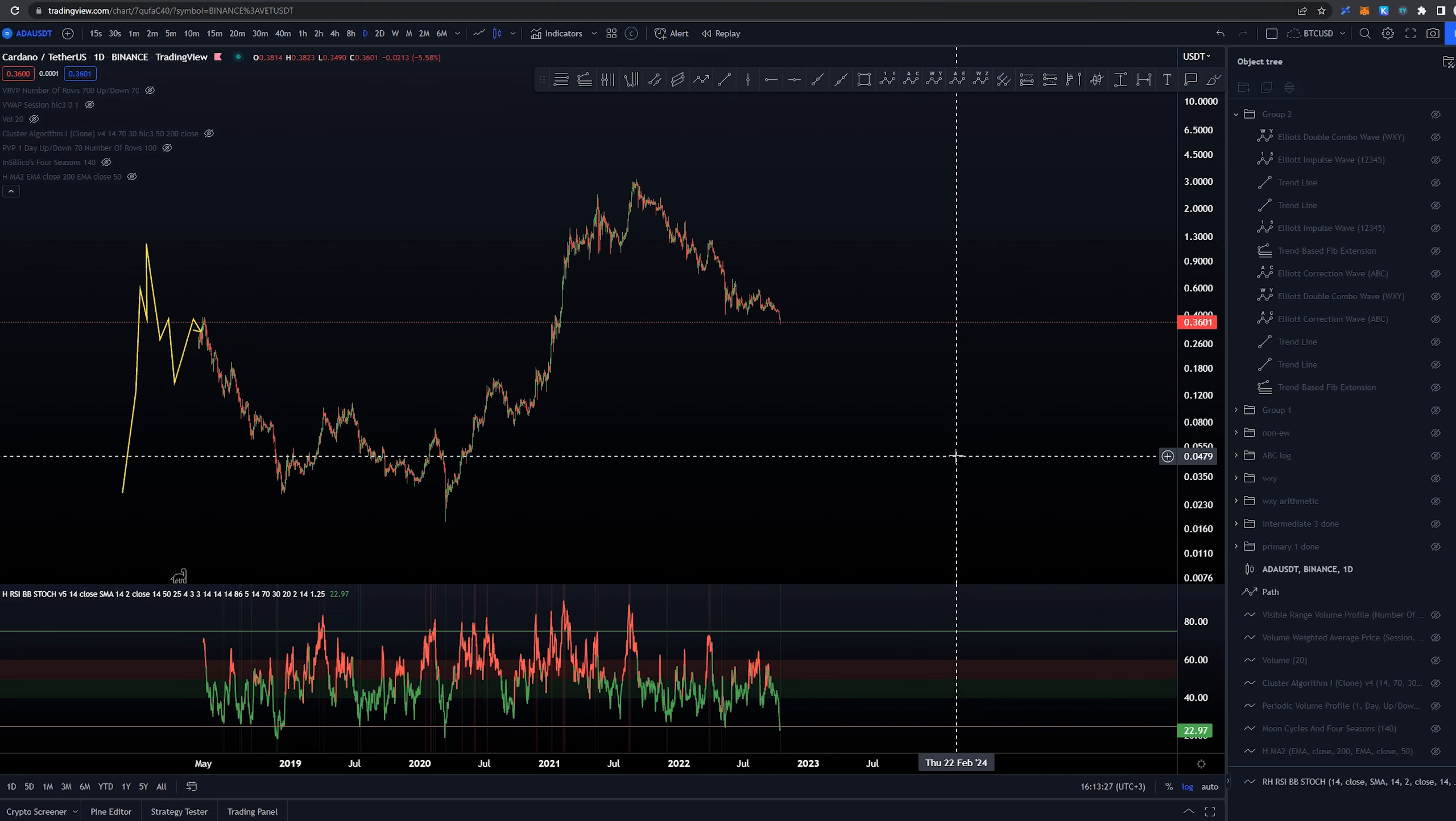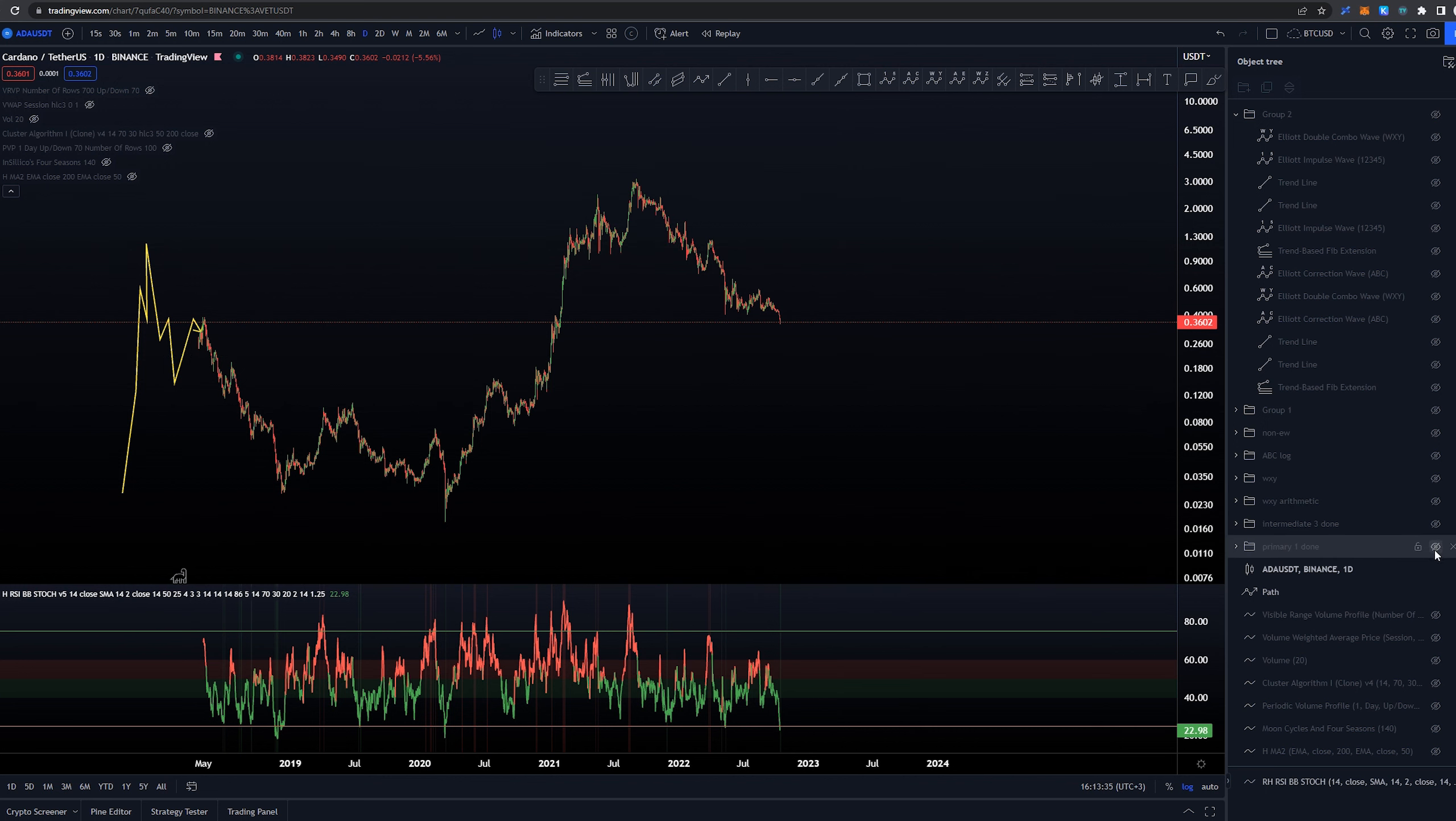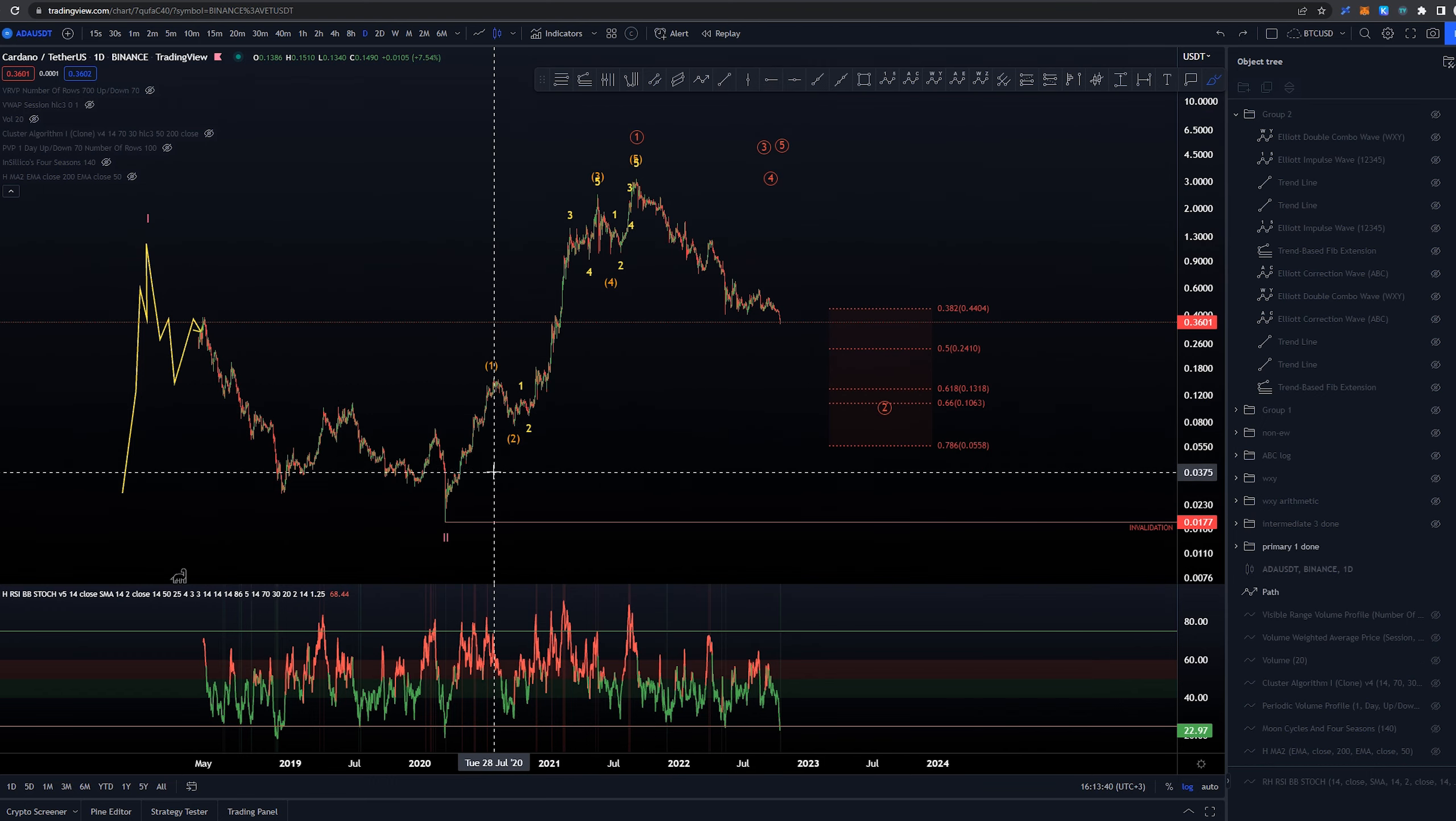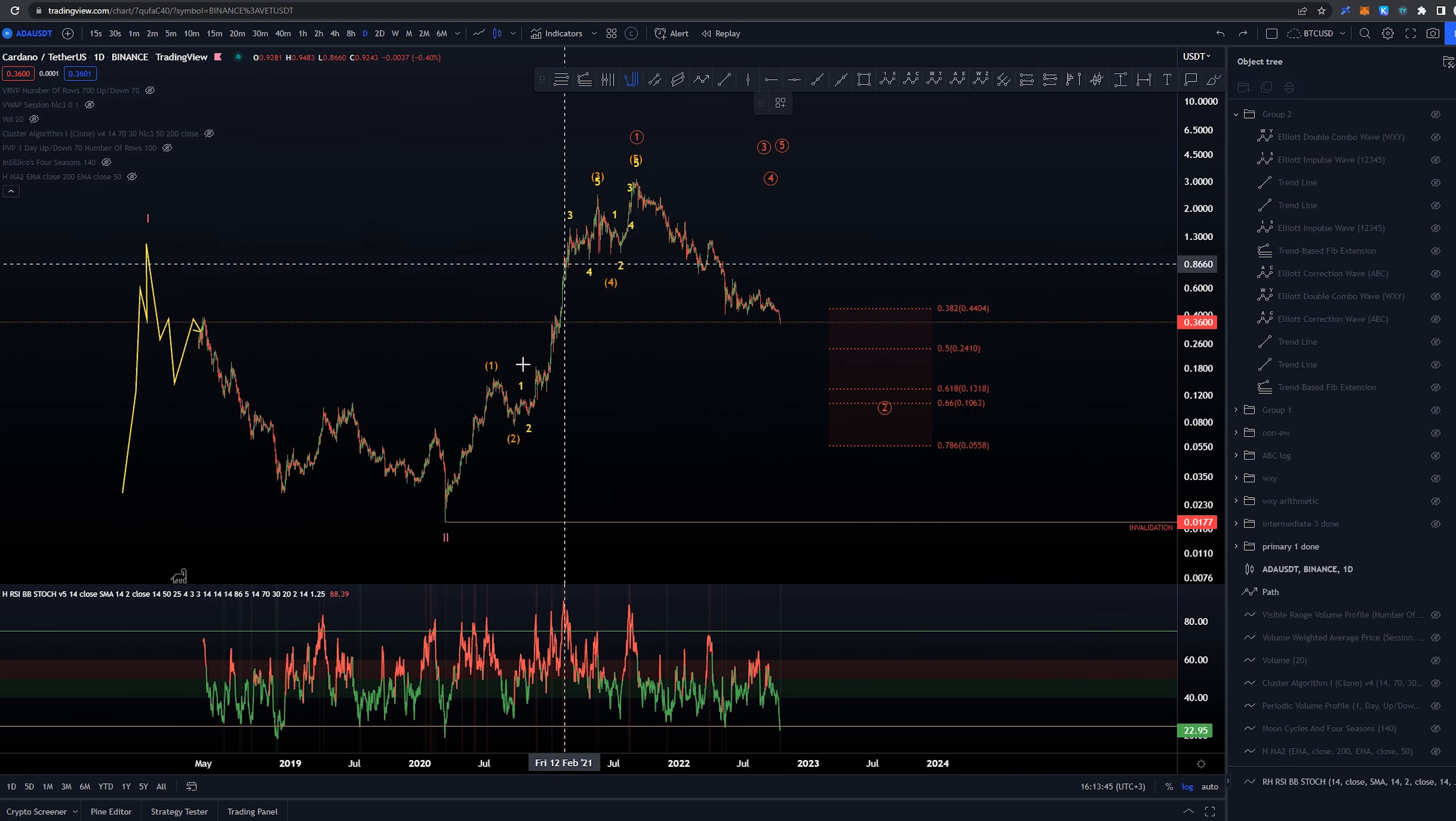Starting here on the daily timeframe and looking at the whole structure again from the lows that we had around March 2020. Since then we had the higher timeframe structure as a 1, 2, 3, 4, 5, a pretty good looking five-wave structure into wave 1 and now we've been looking into this potential wave 2.